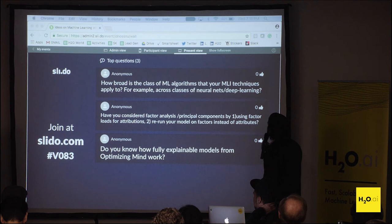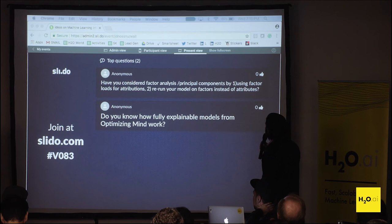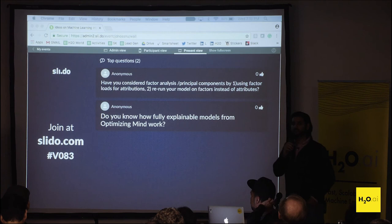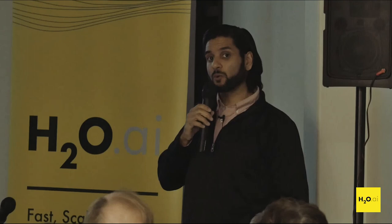The next question is: have you considered factor analysis / principal components using factor loadings for attributions, and rerunning your model on factors instead of attributes? We haven't considered this for MLI specifically. Some techniques in Driverless AI as part of feature engineering do similar things, but when it comes to interpreting the model we use the raw features that were fed in because we're still exploring how to explain engineered features to someone — those engineered features can be complex or not straightforward to explain for MLI.